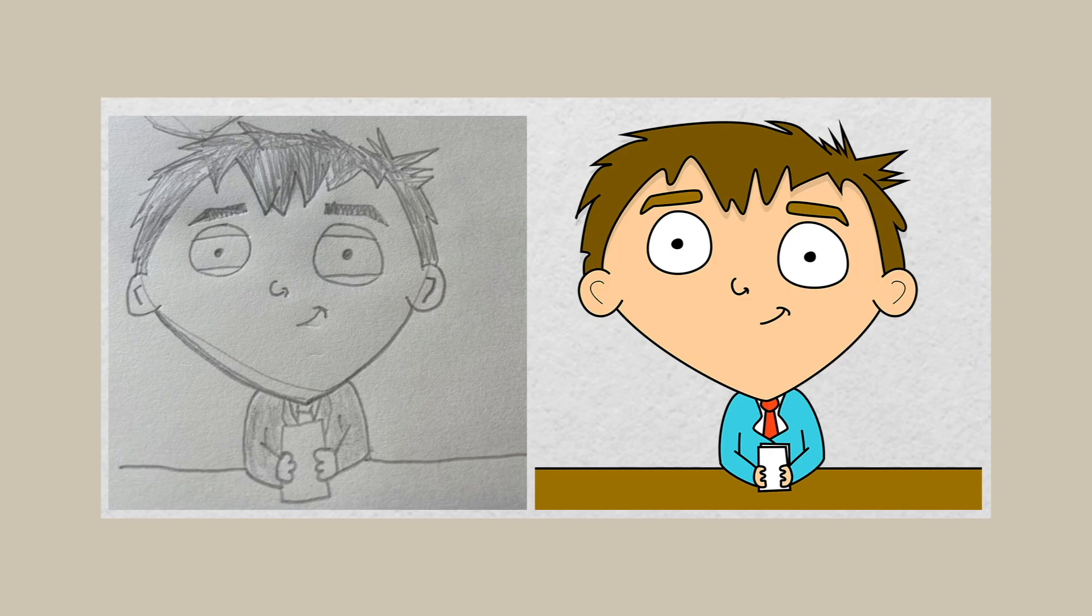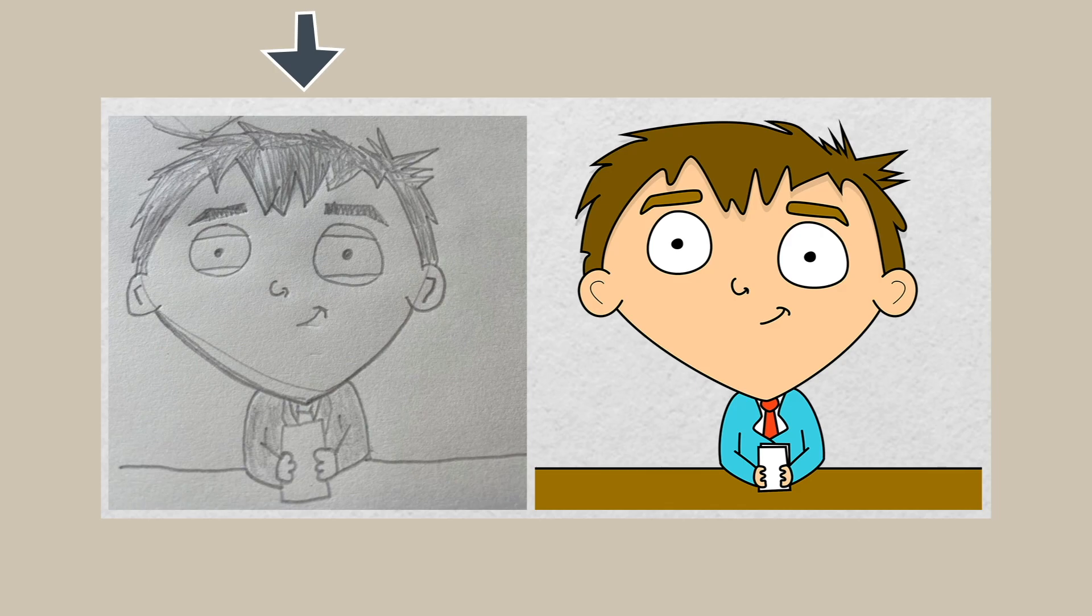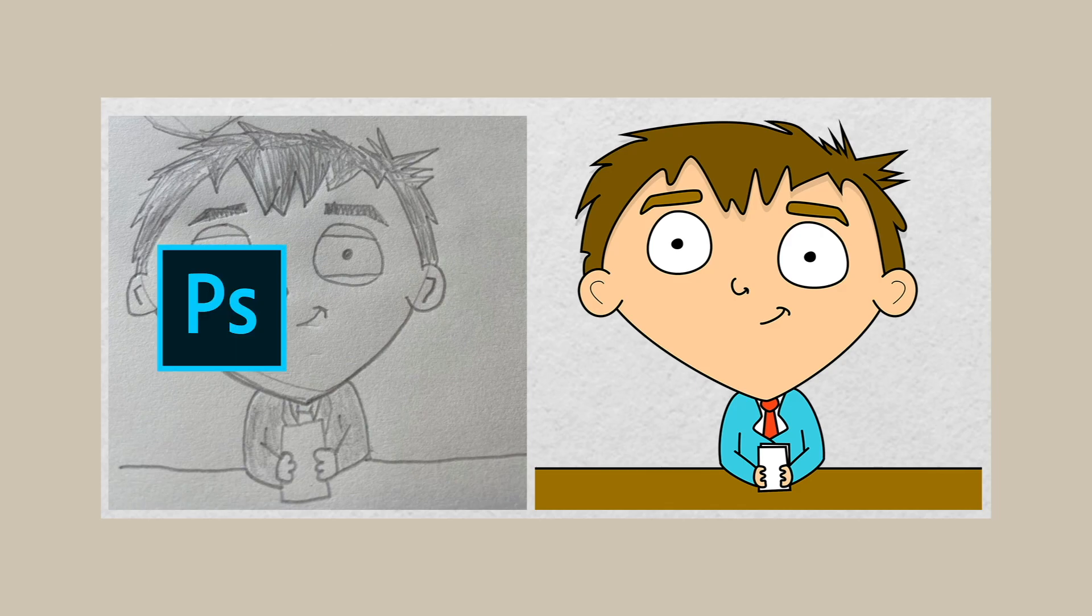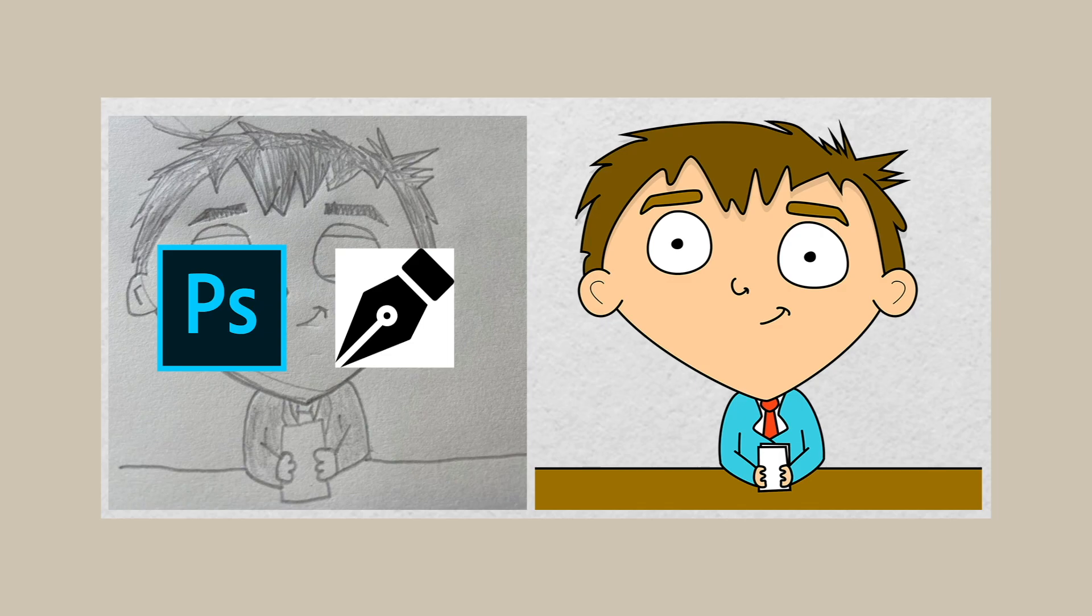This is what we're making. This is the final product. This was the drawing that inspired it. I'm using Photoshop. I'm using the pen tool and I'm gonna use this guy later in Character Animator to animate him.